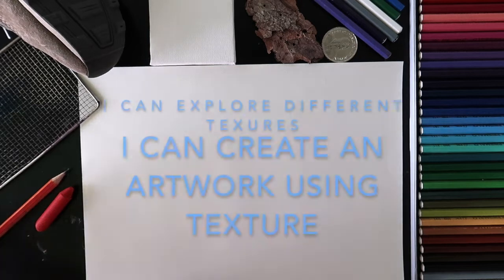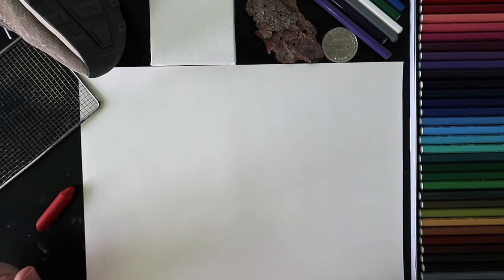Hello artists! Today we're going to talk about texture and we're going to do that by exploring an art technique invented by the artist Max Ernst.